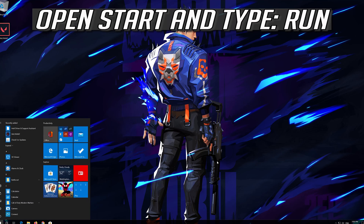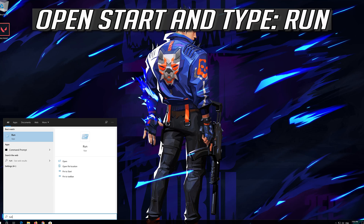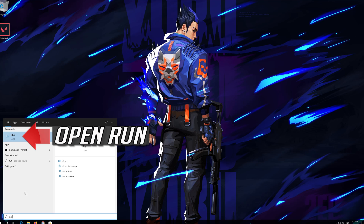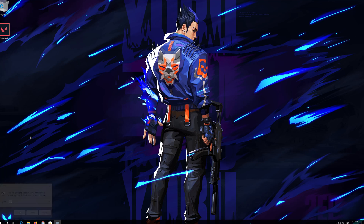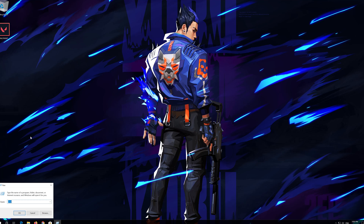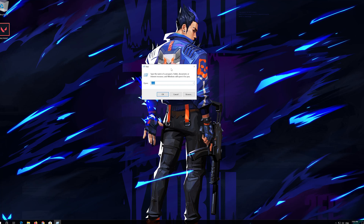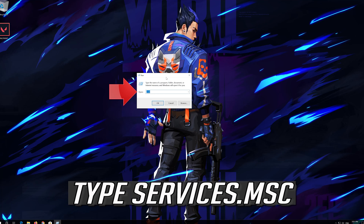Open Start and type Run. Open Run. Type Services.msc.